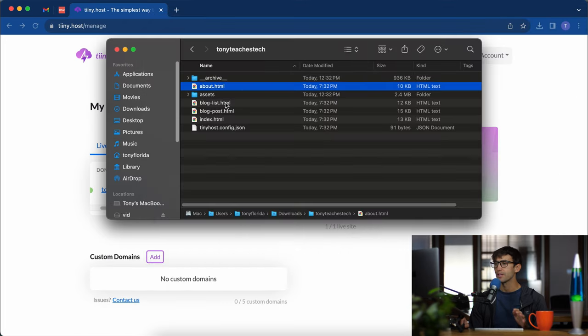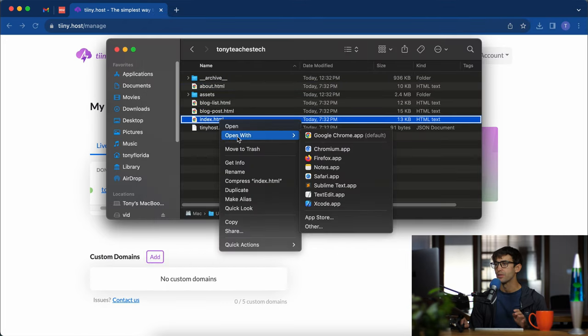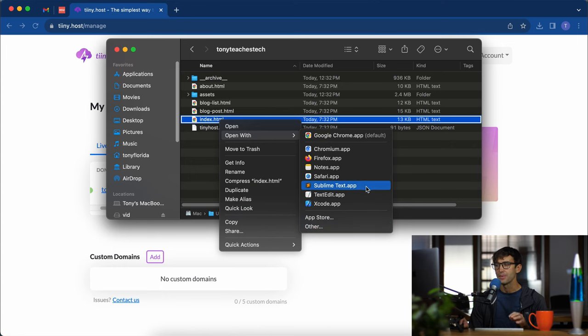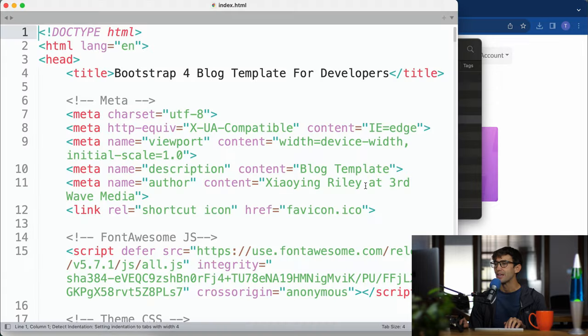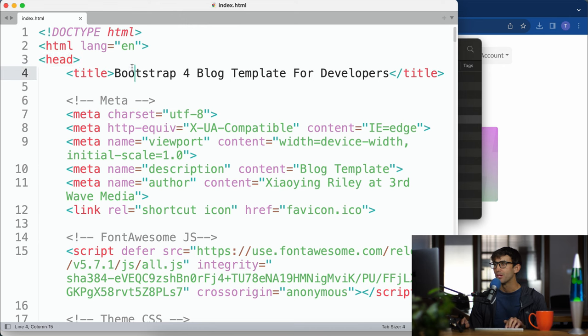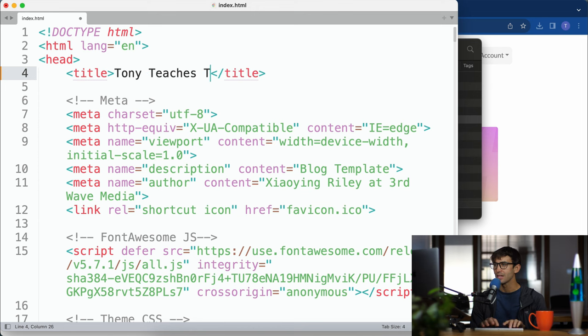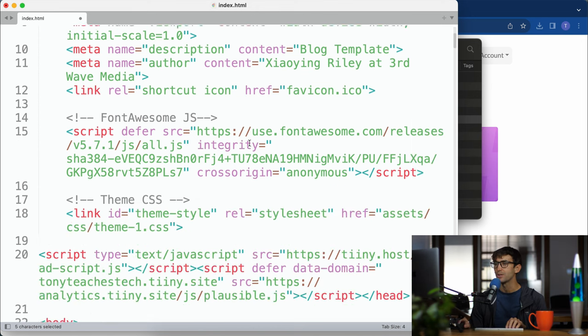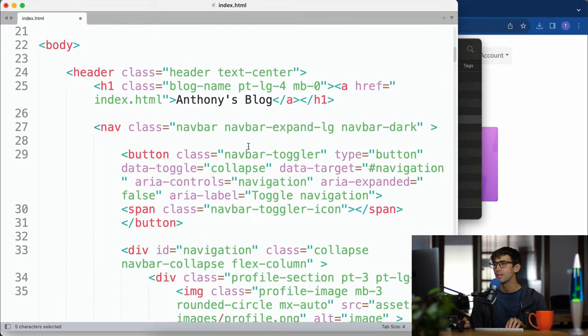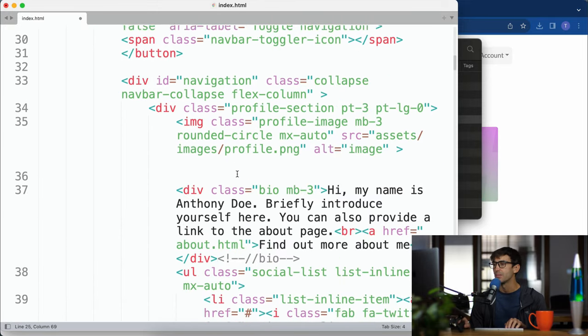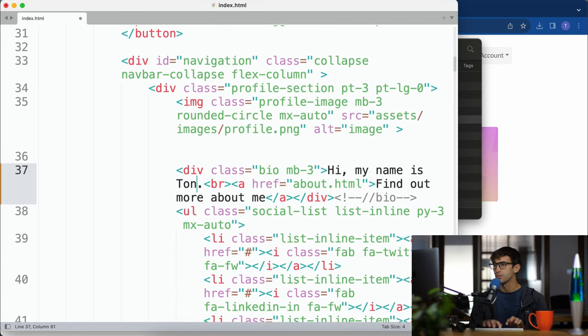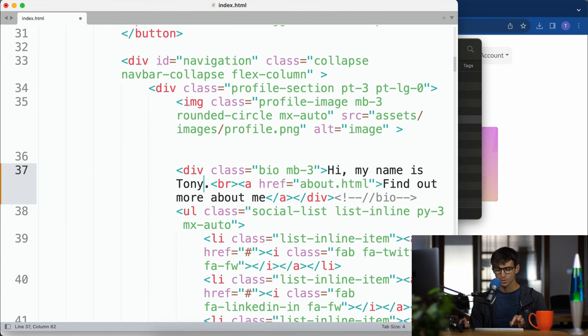Just for the heck of it let's open up our index.html with any text editor that you want. In here this is HTML code in case you're not familiar. We can change the title from bootstrap for blog template for developers to Tony teaches tech just between these two tags here for the title. We can come down here. Oh Anthony's blog, I remember that. Let's call it Tony's blog. Come down here and then here hi my name is Anthony. I'm just going to say hi my name is Tony.